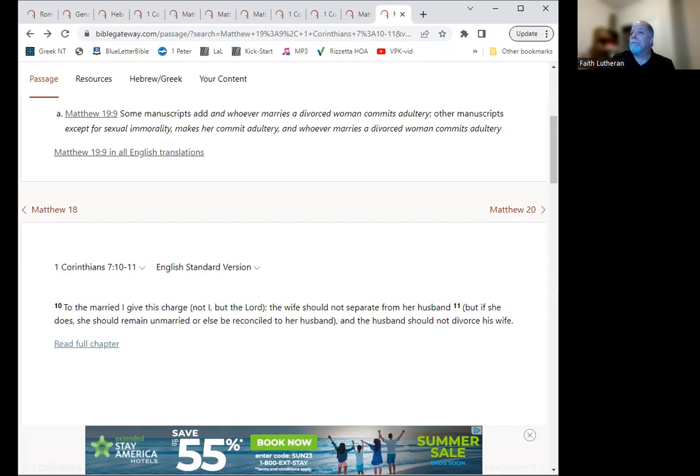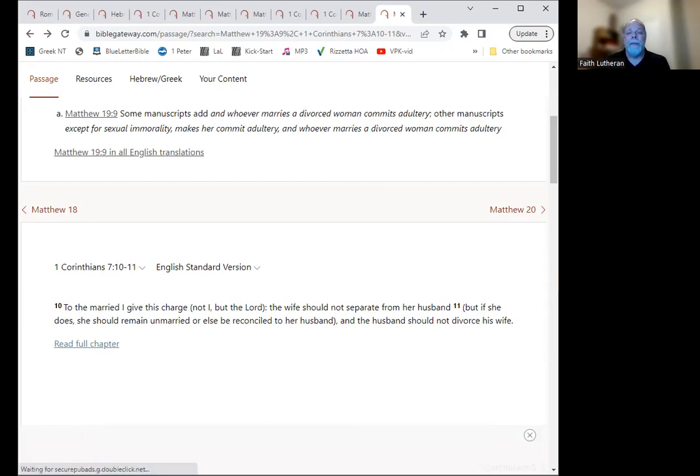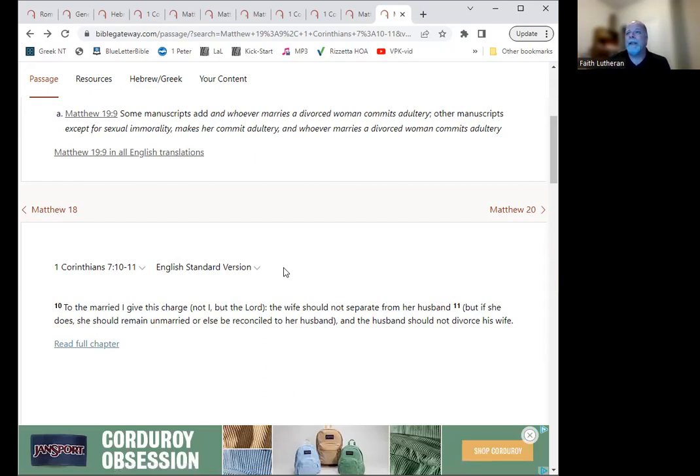So yeah, I hope this answers at least some of the questions. I know there's a lot of questions out there with all this, and I know this doesn't go into extreme depth. This is already a lot longer video than I intended to make, but I hope that it's helpful and it's helpful to be thinking through these things.